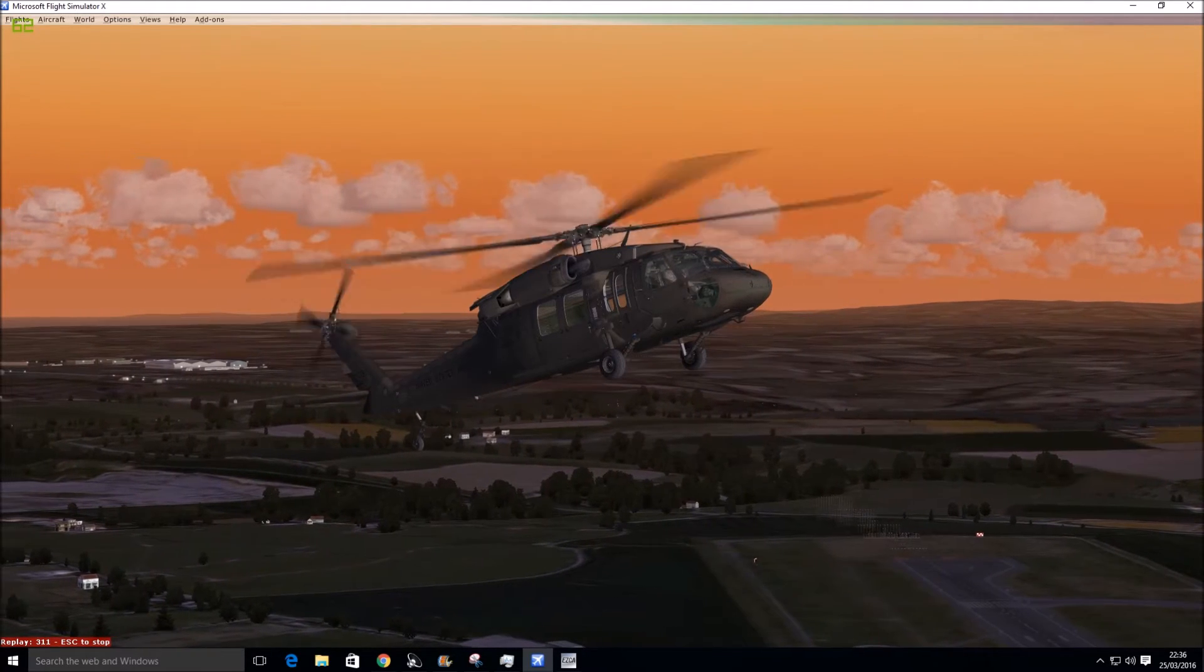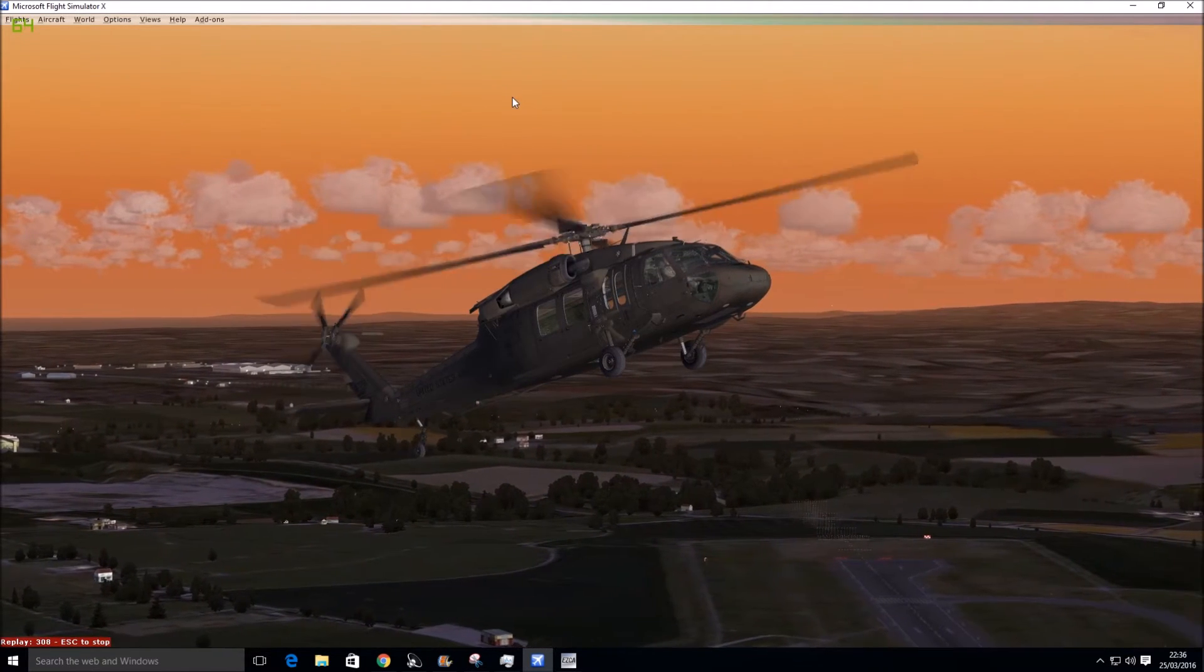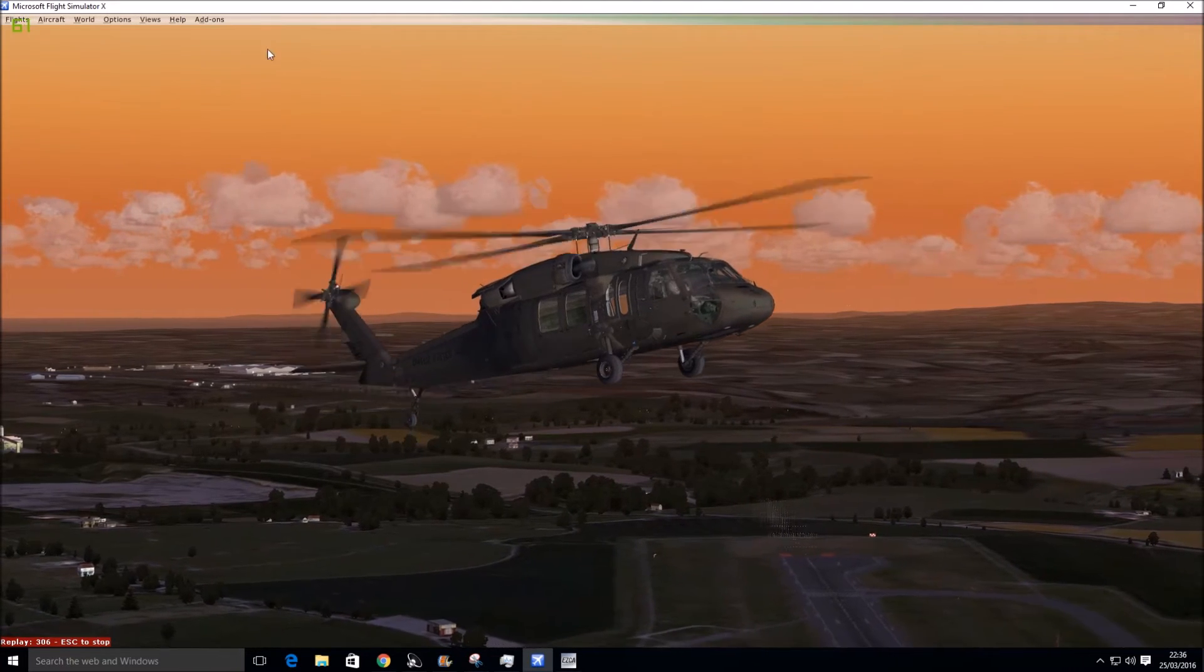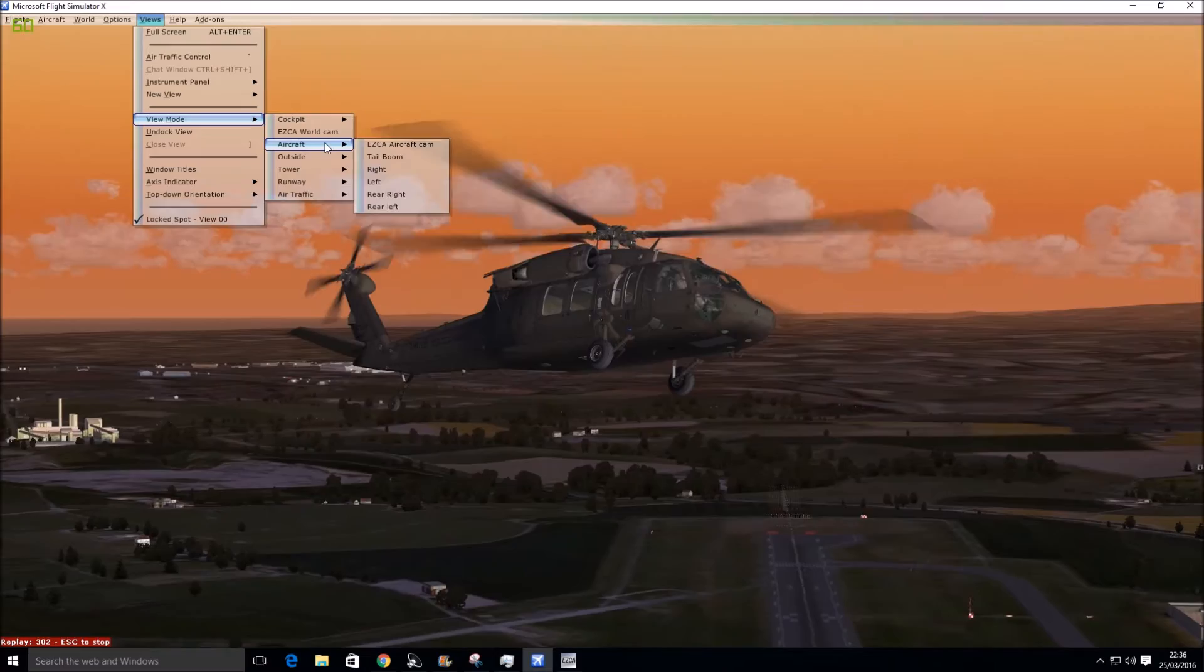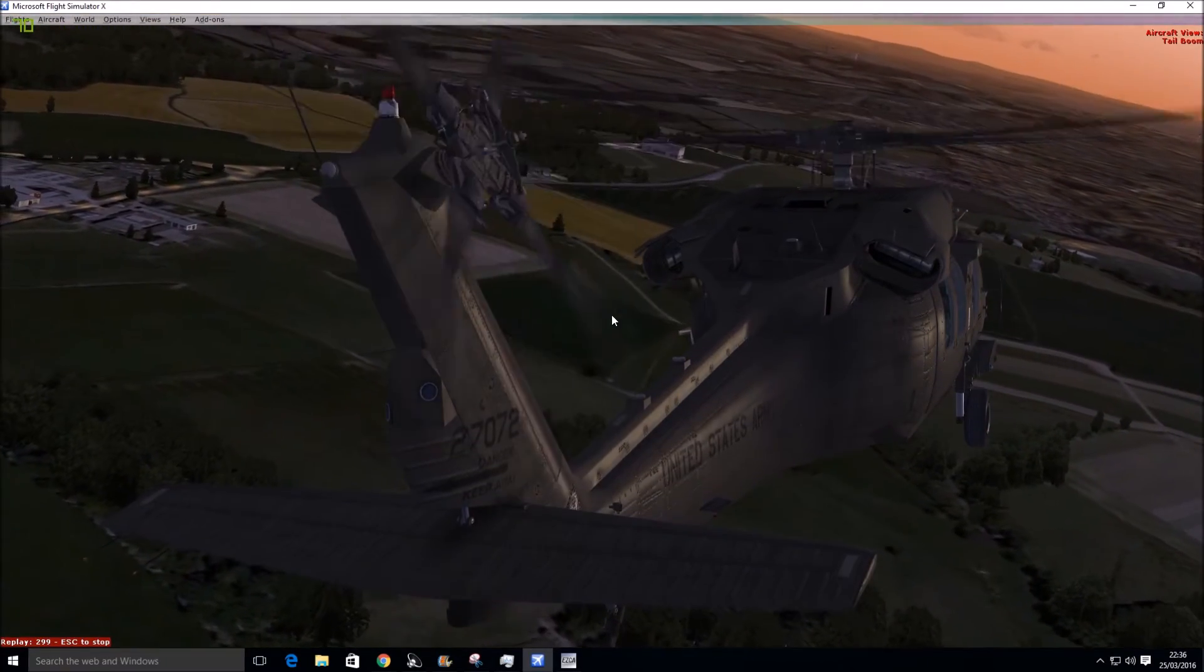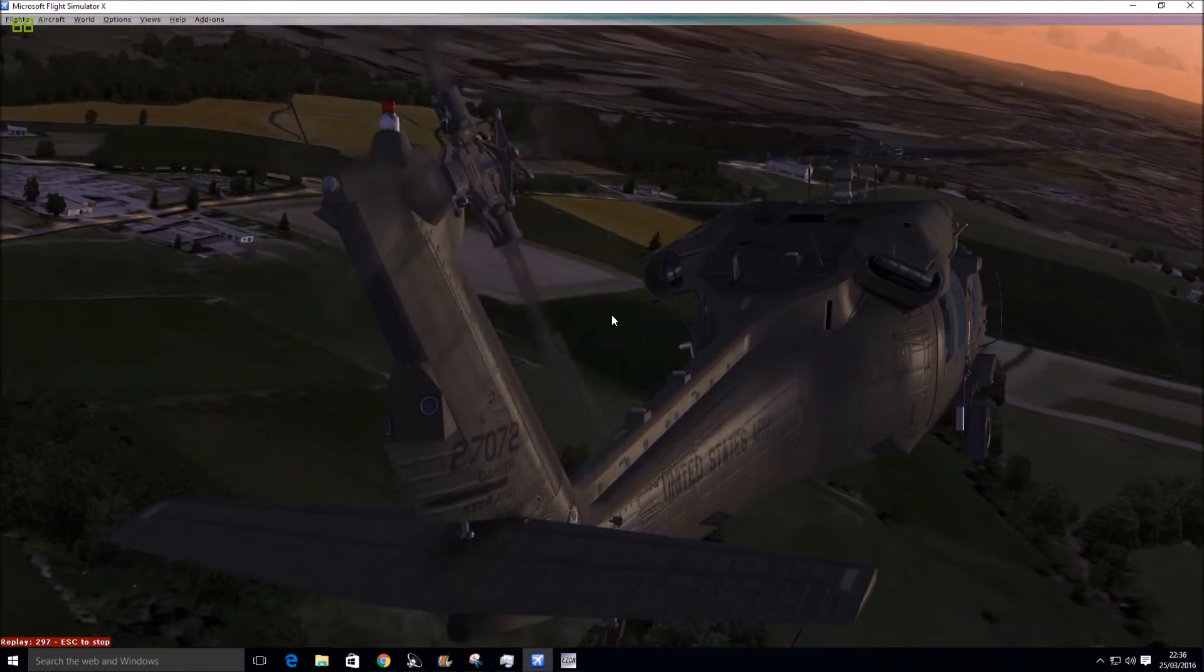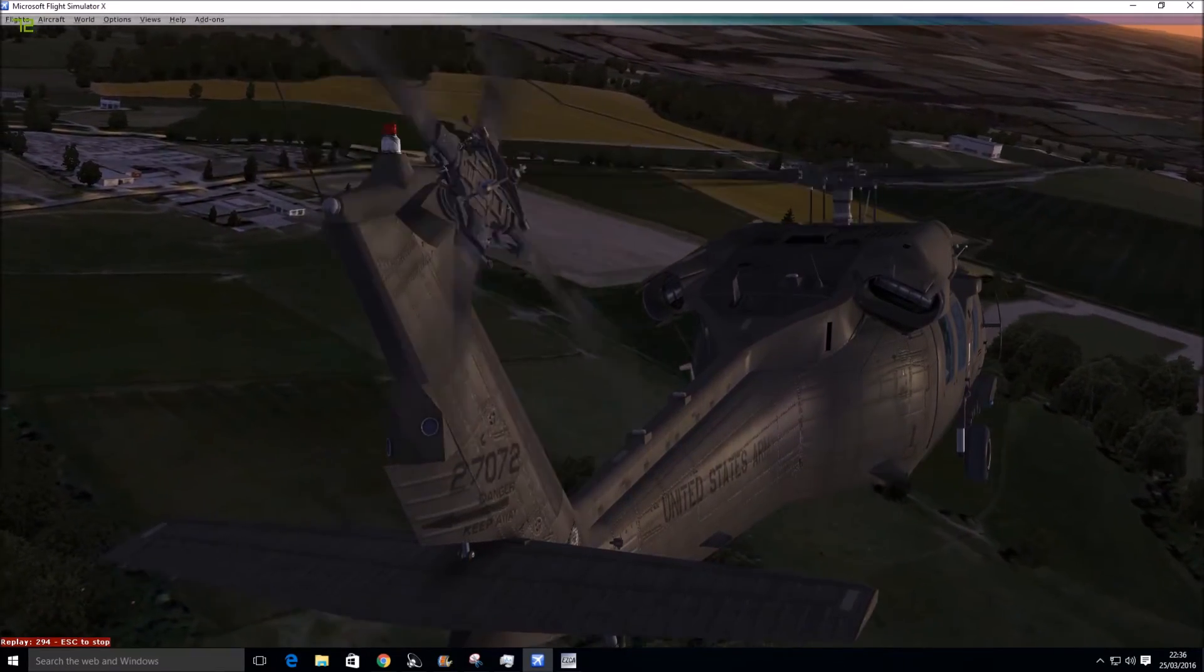As you can see, it's pretty well detailed, this plane. I quite like it. Let's go back in the cockpit. For some reason that doesn't work. Let's have a look at the tail side of it. And look at that tail rotor. Brilliant, isn't it?